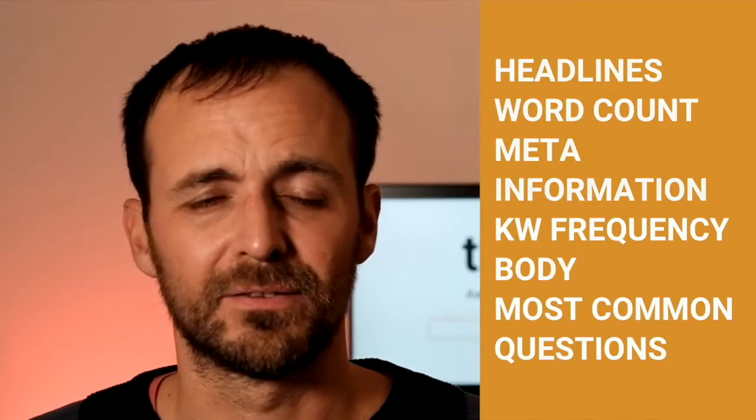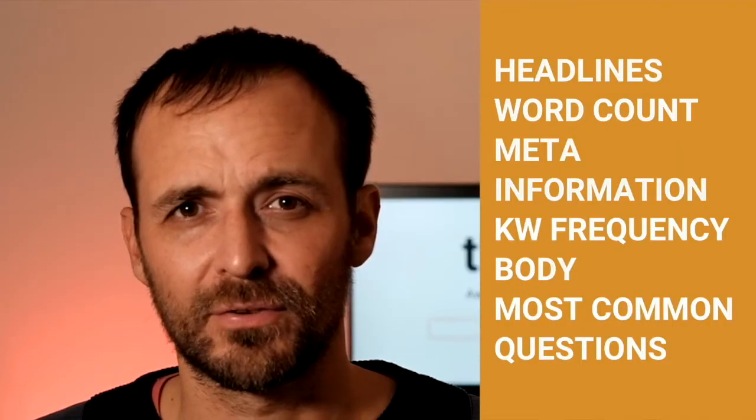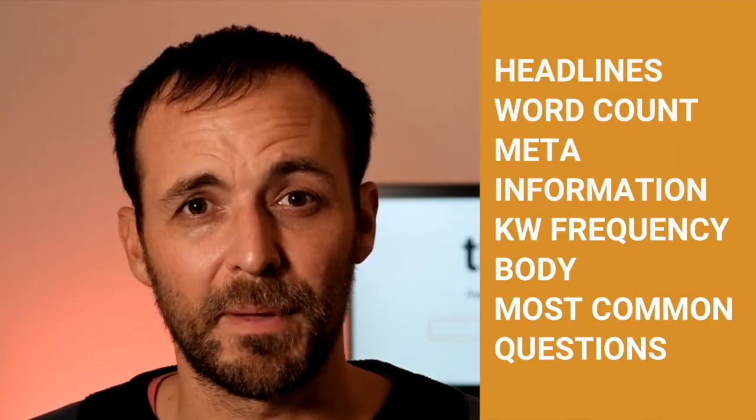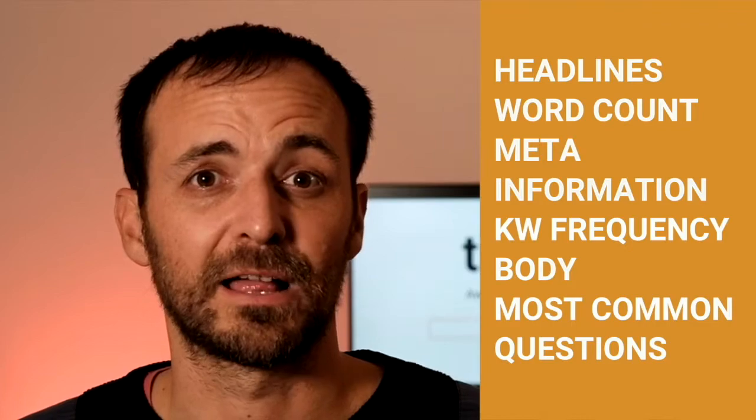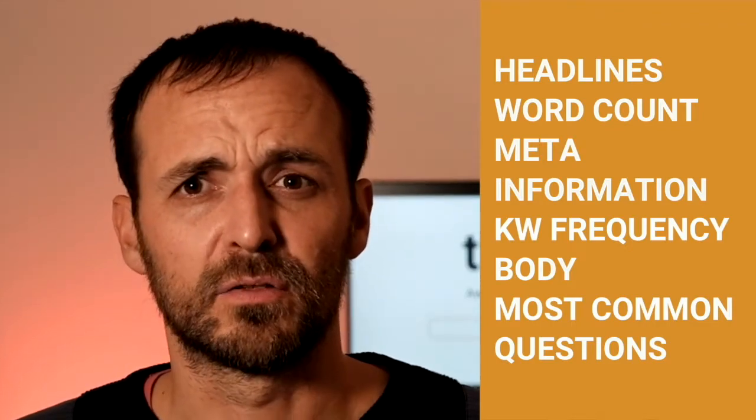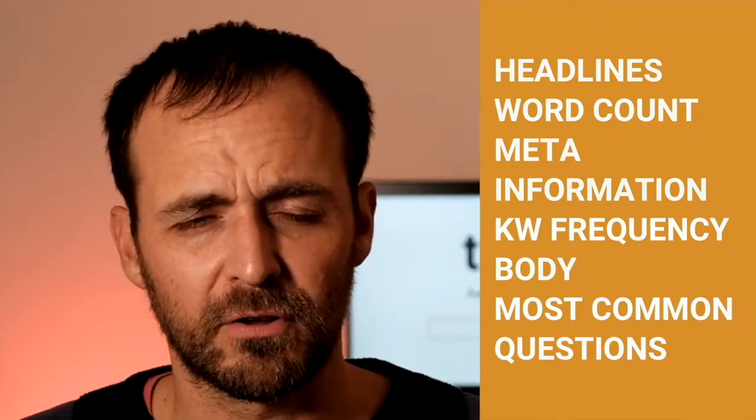Once you call this endpoint, you will get all information about the SERP, all information about the result page, all on-page information about every single page on the SERP. You will get the headline structure, meta information, the body, the most common questions and more.